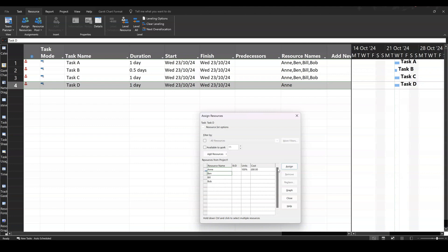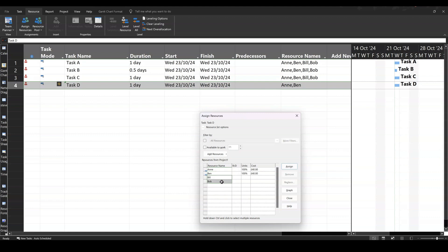But if you assign somebody else, you see what happens there? It is driving down the hours that they're both doing. So now it's still £80 for the day. But these two are just getting £40 each.